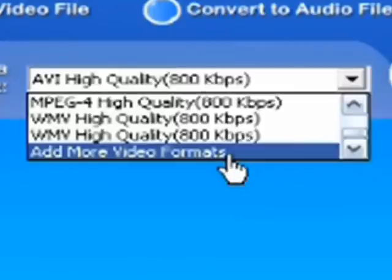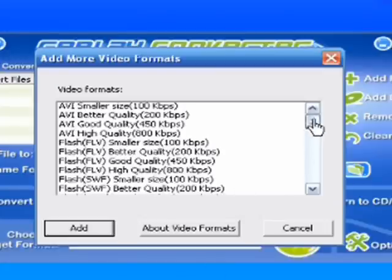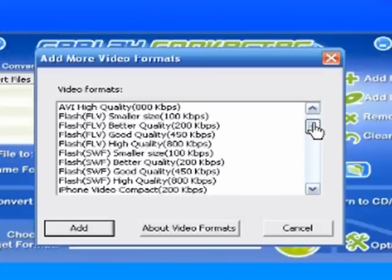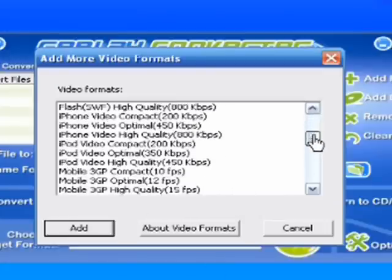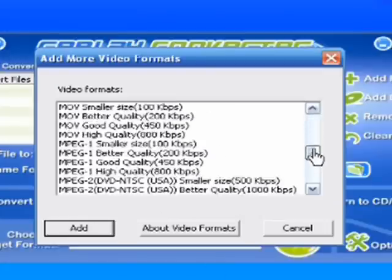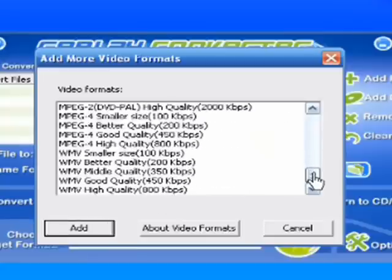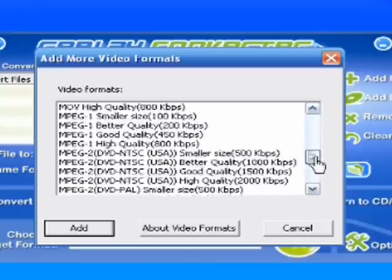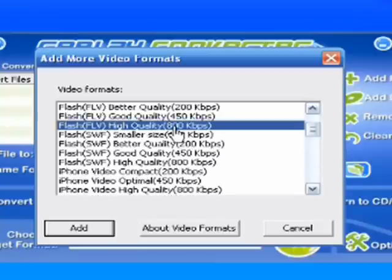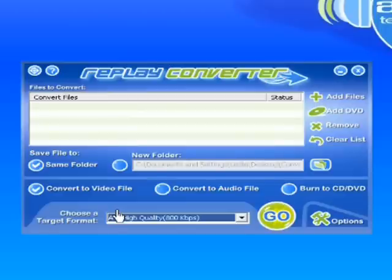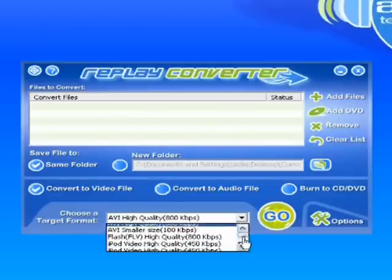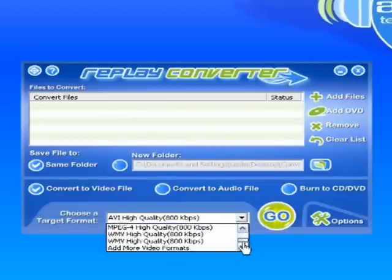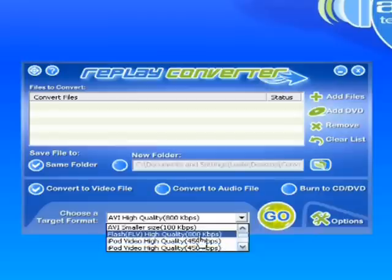And then if you wanted to add more video formats, you can. You just click on that and you can actually convert to Flash now, which is pretty cool. And then there are a whole other host of options in here. All you've got to do if you wanted to add a format is just click on it, like say I wanted to convert to Flash, and just click Add, and then it gets added to your little menu here. Here it is, right there.